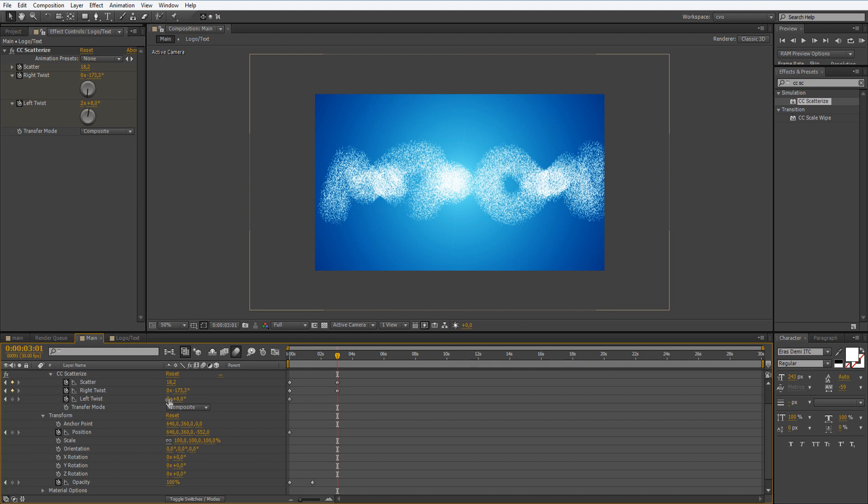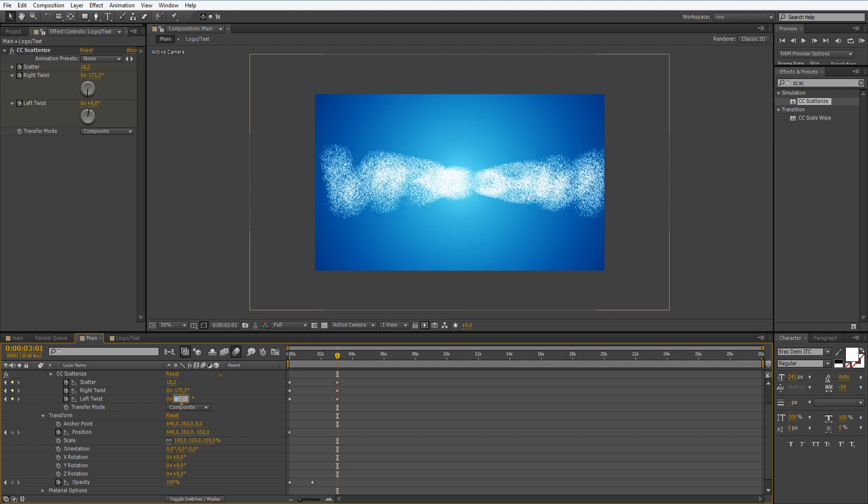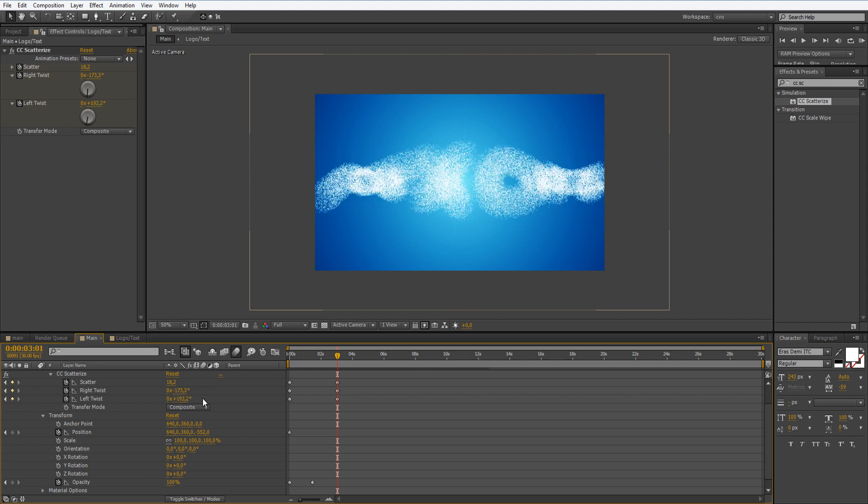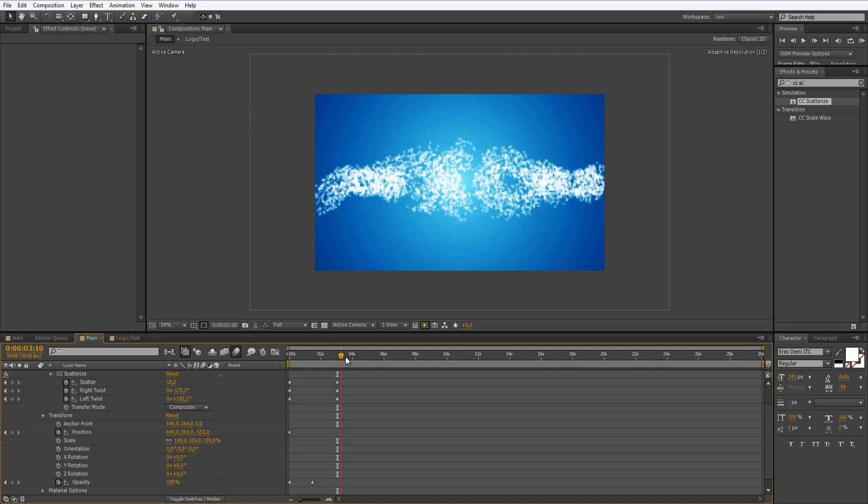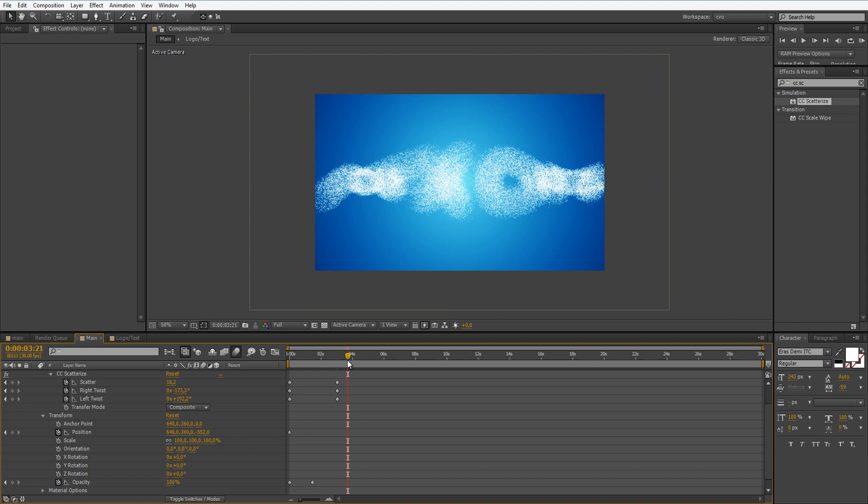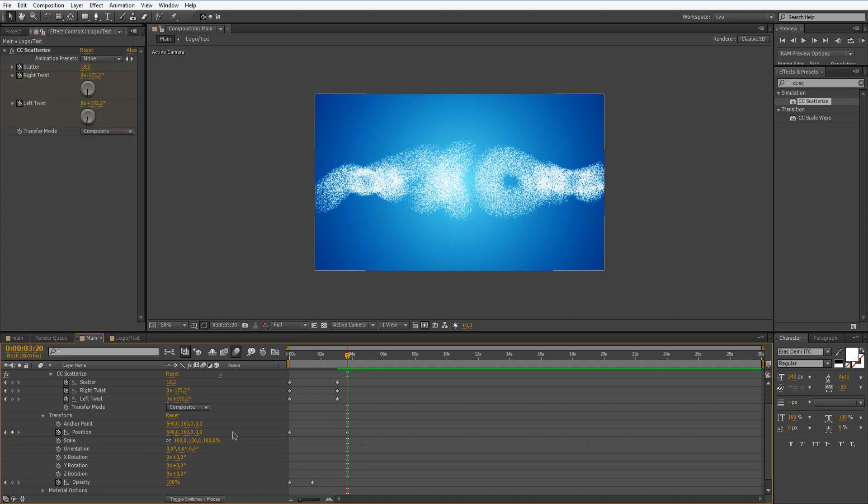And at the left twist, I will set this to zero and this to 192.2. Now let's move somewhere here. Let's set the position to zero.